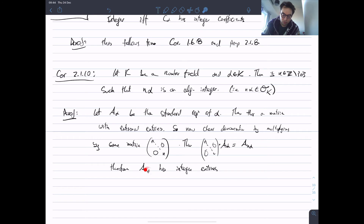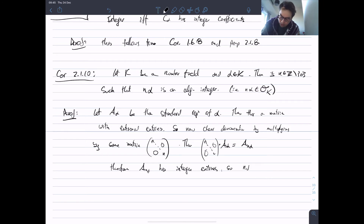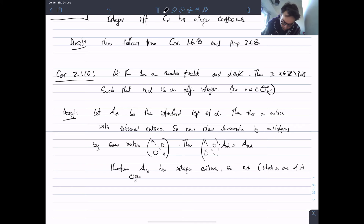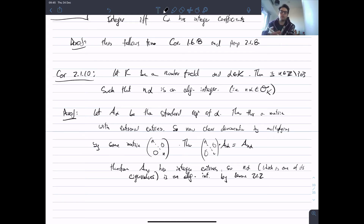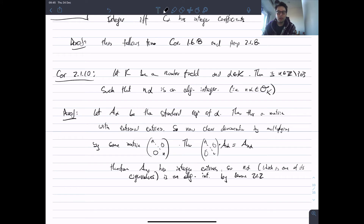Therefore, by Lemma 2.1.2 — a matrix with integer entries has eigenvalues which are algebraic integers — this matrix with integer entries has algebraic integer eigenvalues, and n*alpha is one of those eigenvalues. So n*alpha is an algebraic integer by Lemma 2.1.2. Thus, given any algebraic number you can always multiply by some integer to make it an algebraic integer.